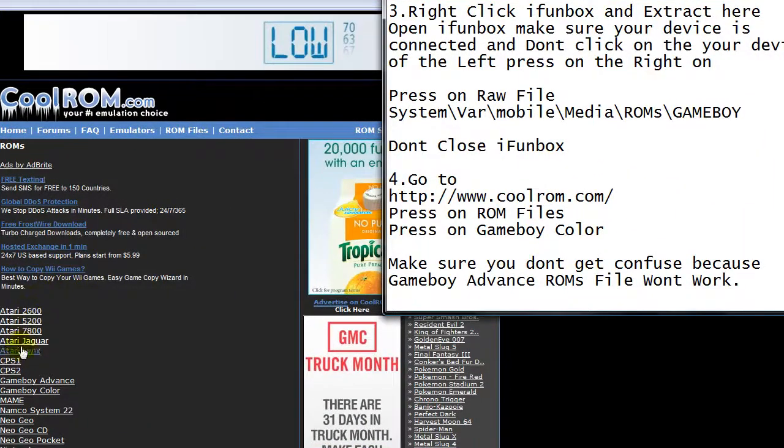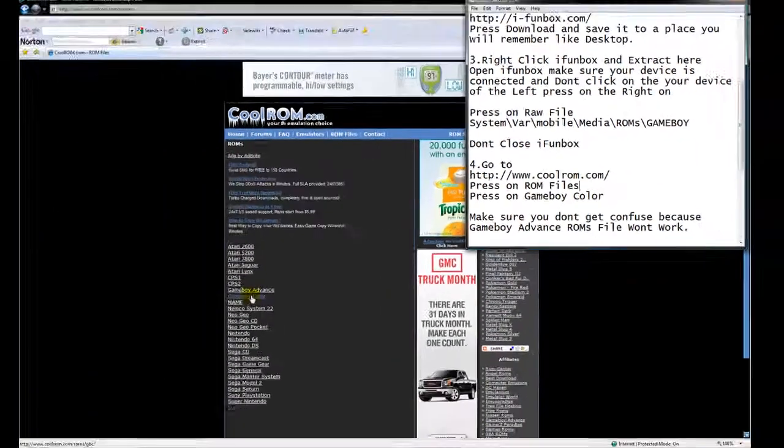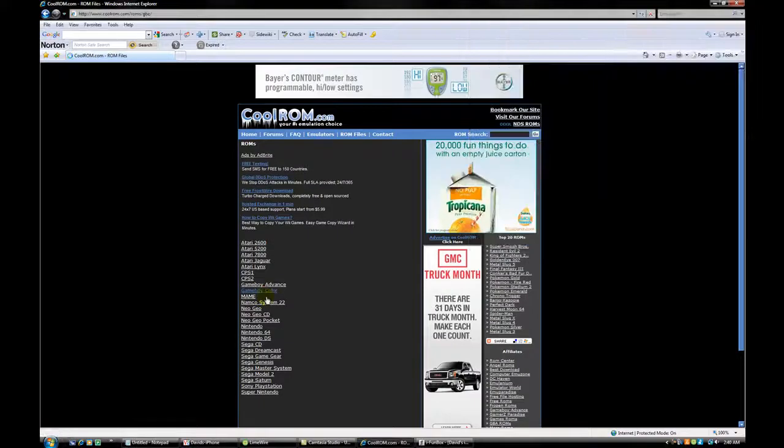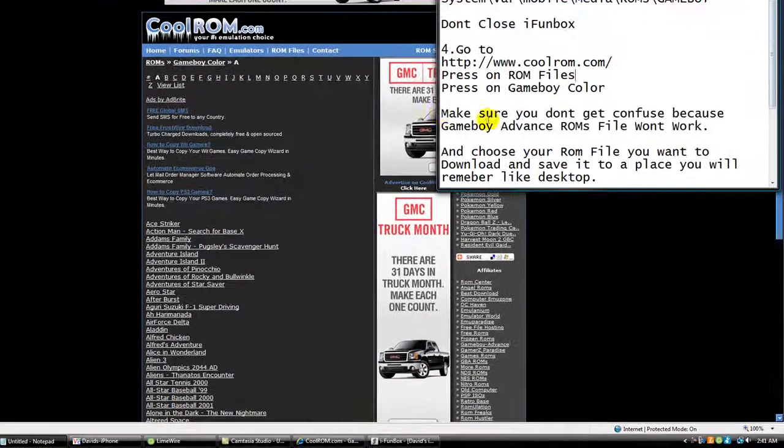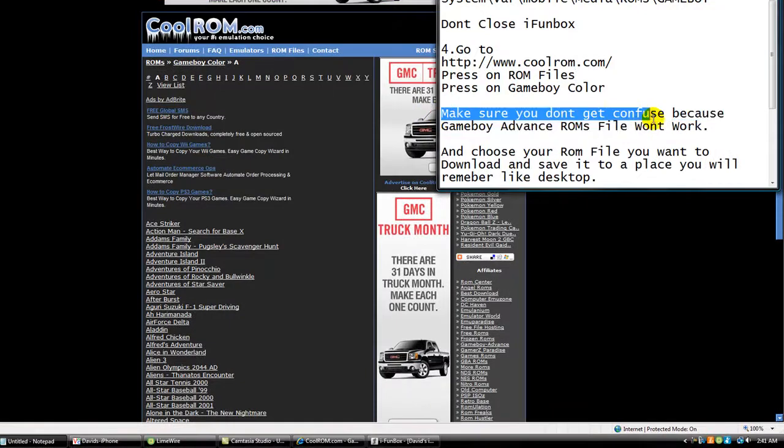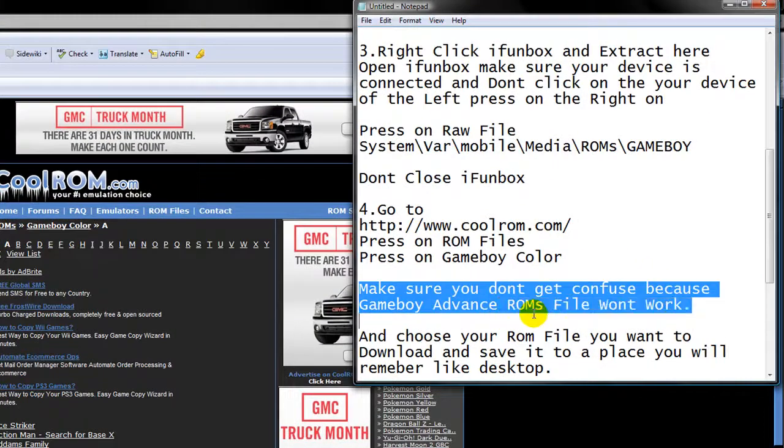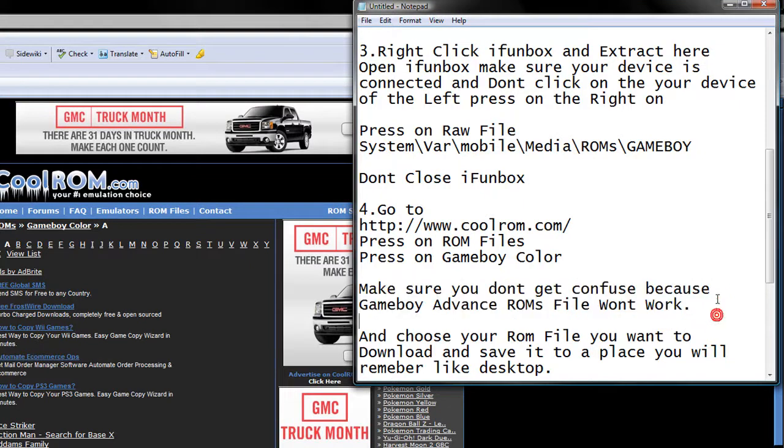And press on gameboy color. Where is gameboy color? Gameboy color. Gameboy color. Make sure you don't get confused because gameboy advanced room fire won't work on gameboy color.